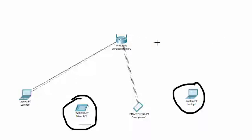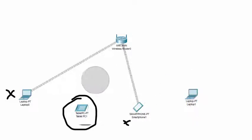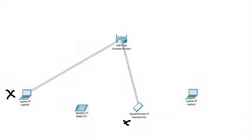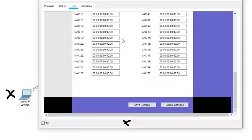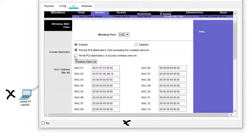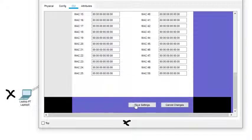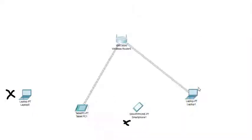We can also change the setting. Now we want only these two devices — whose MAC addresses are already added — to have access, and we want to deny the other two. So we switch to 'Permit' and save the settings. Now these two devices are given access and the other two are not. This is how we use this MAC filter protocol. Thanks for watching.